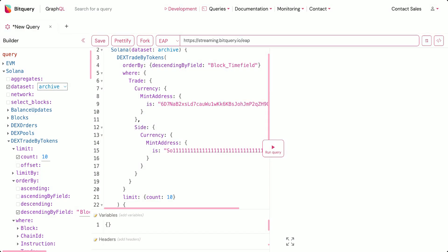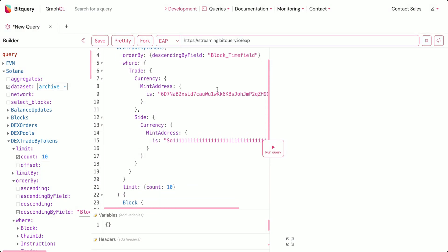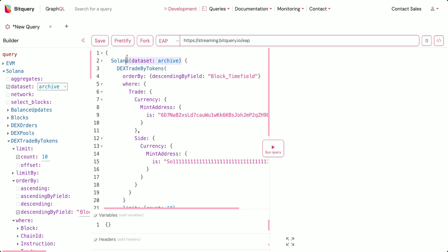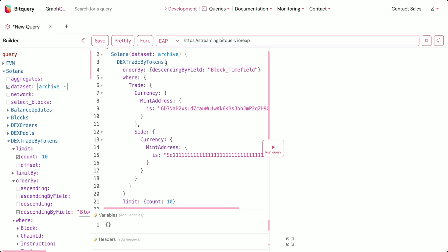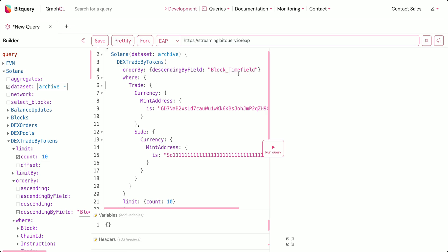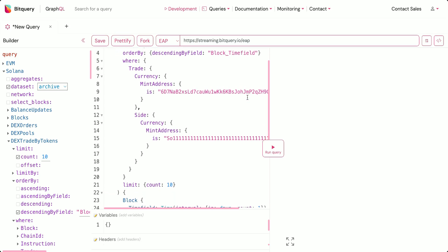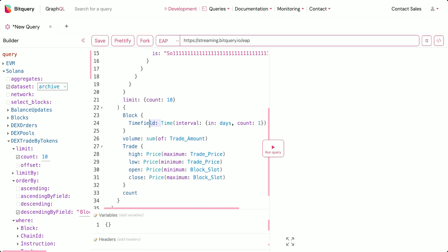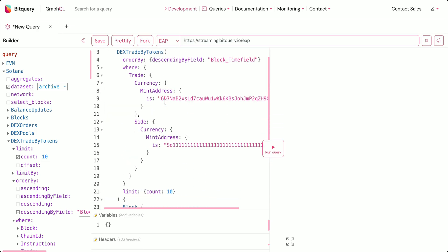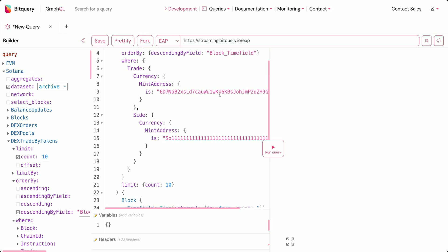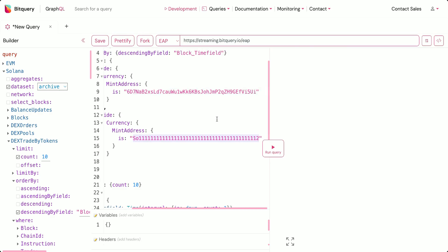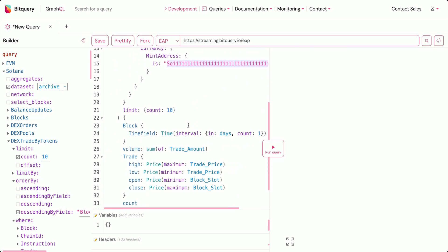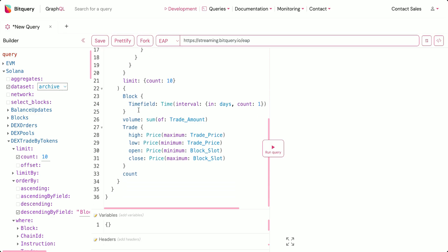To get the historical OHLC data for a token using the archive dataset of Solana, I'll select the 'dex trade by token' option and order the query result using the block_time field. I'm putting conditions like the currency mint address has to be a specific value, the side currency mint address has to be a specific value, and I'm putting a limit of 10.